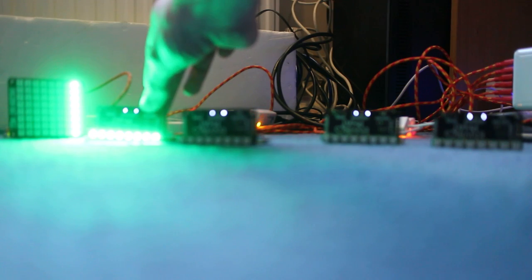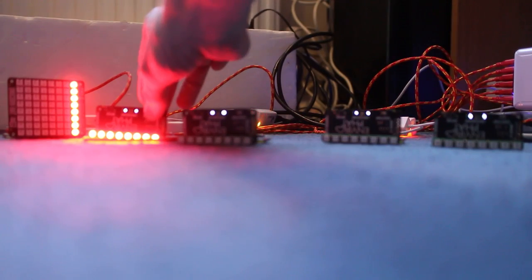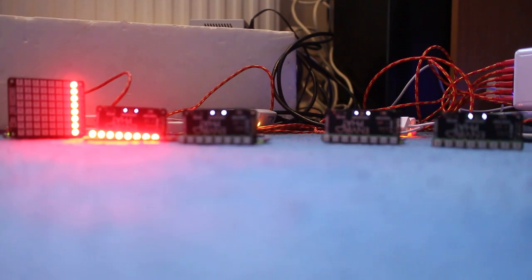And when you touch the temperature sensor, they both go red.